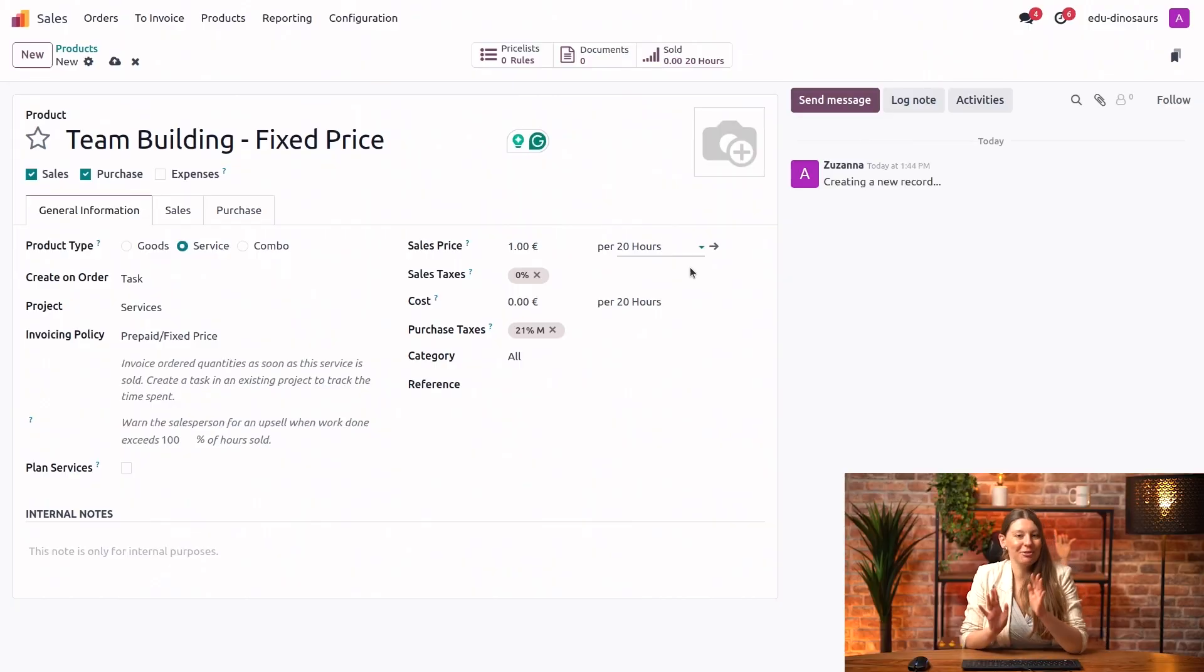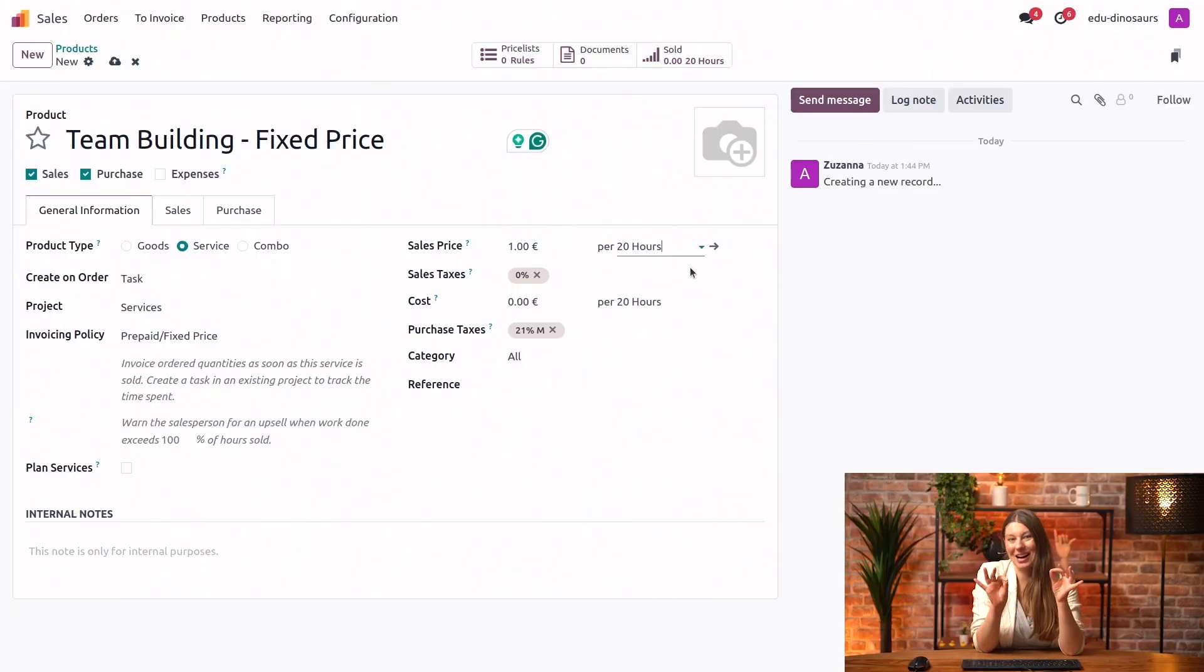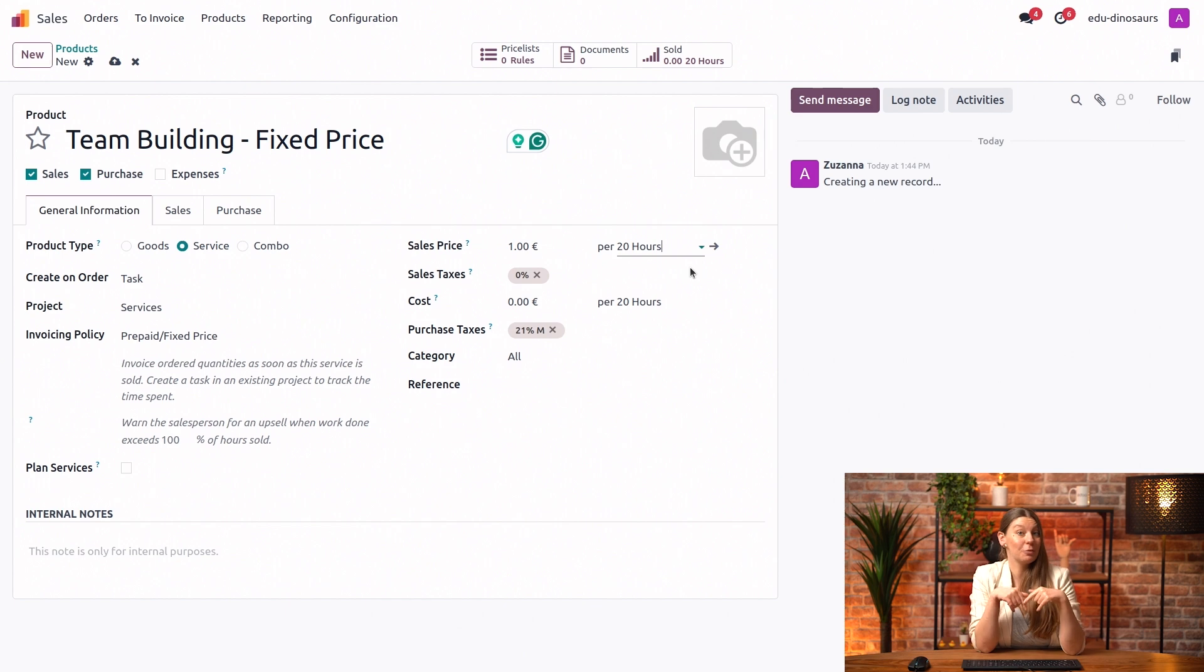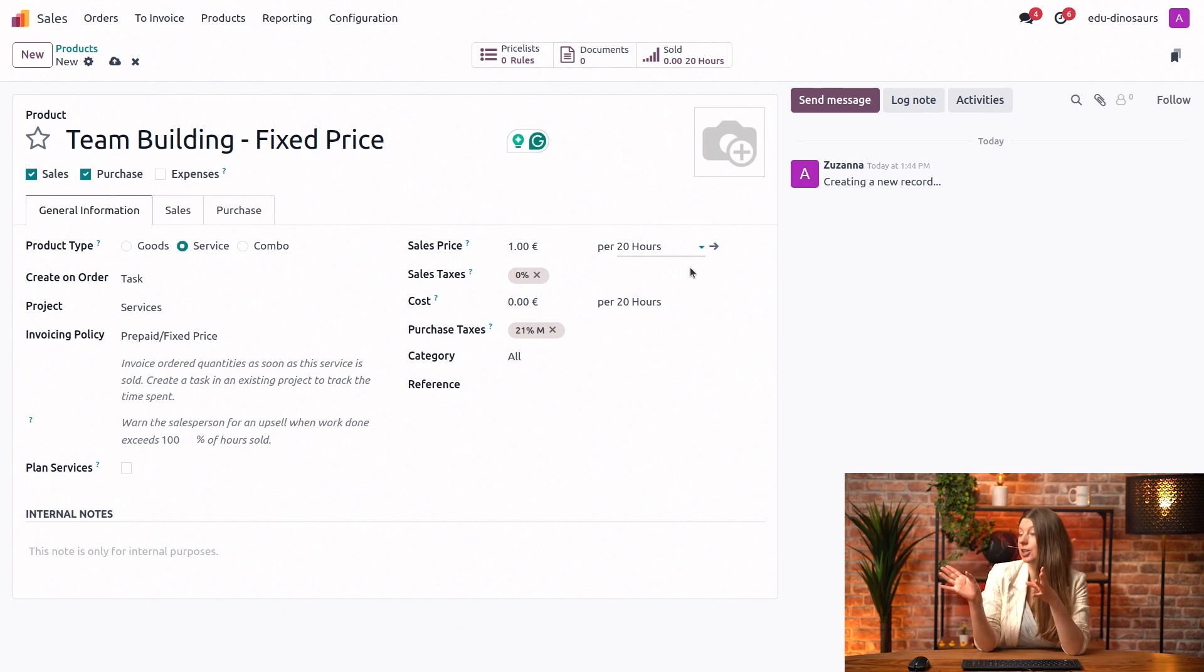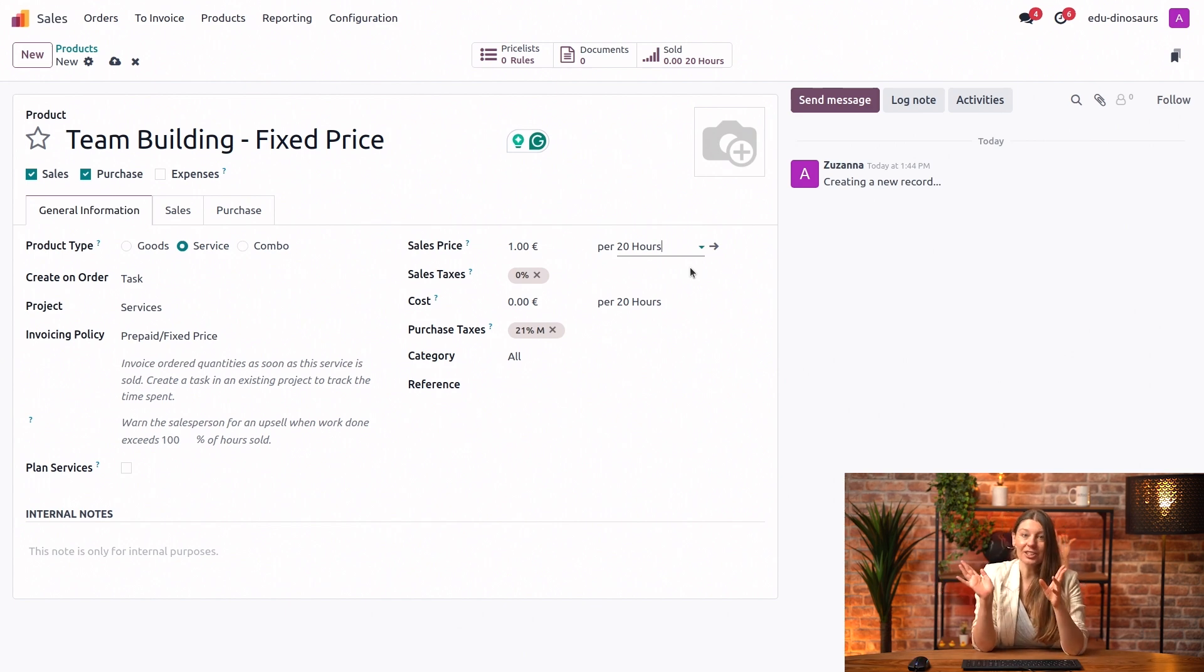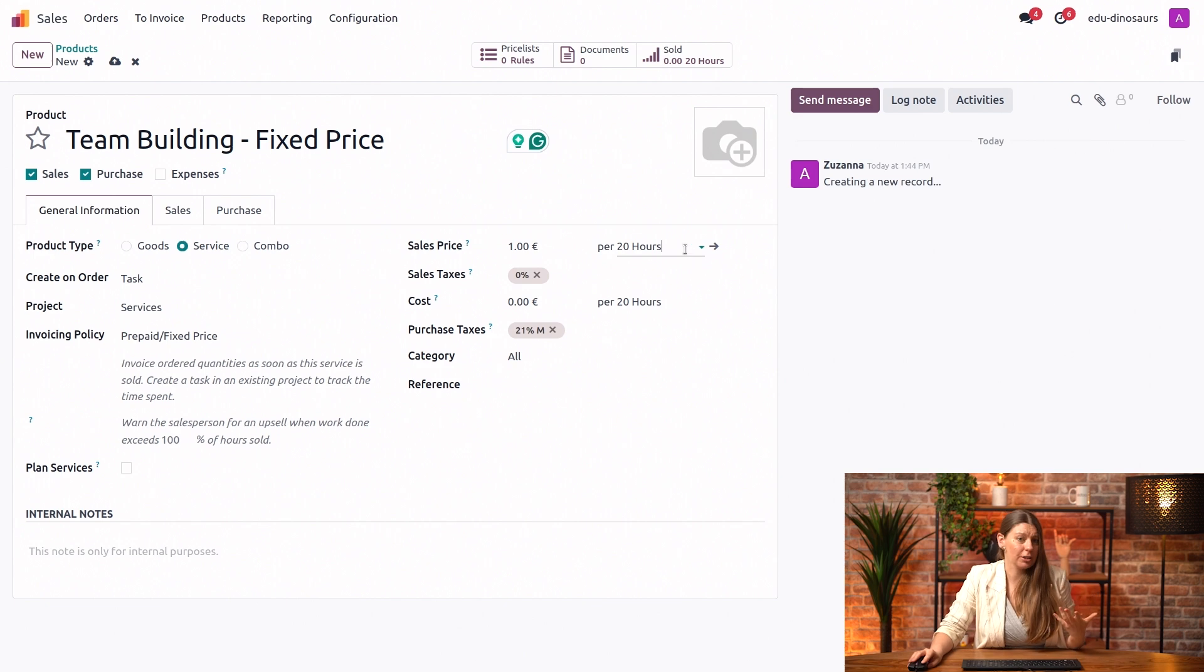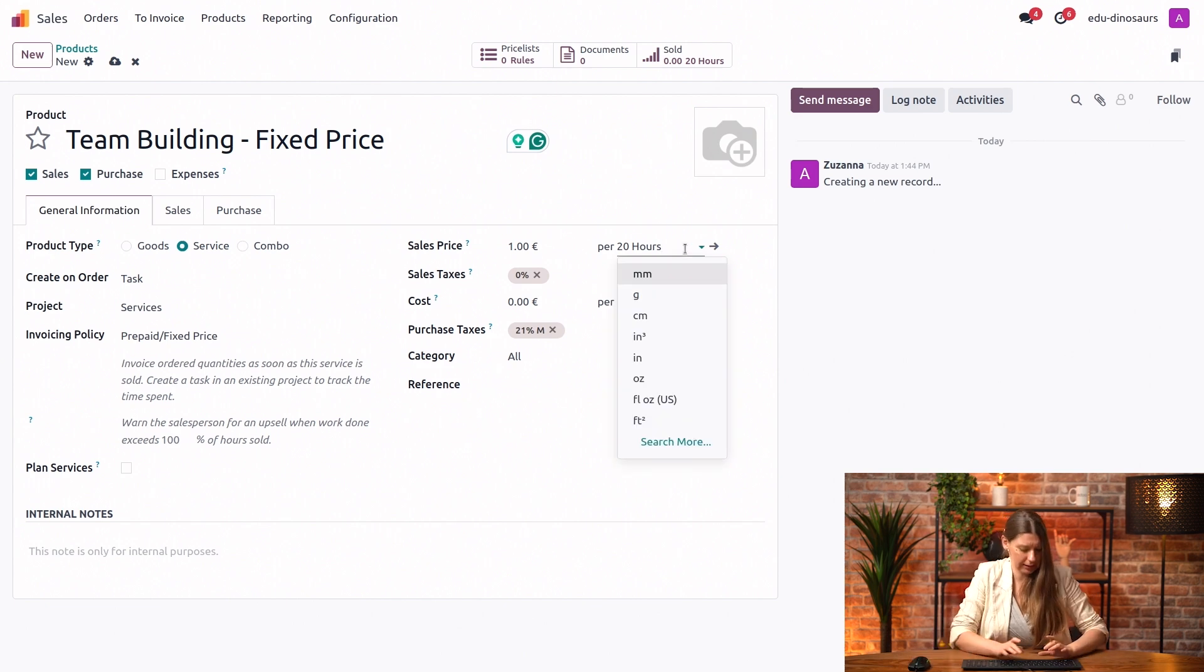Actually, we configured our 20-hour packs off screen within the units of measure, which you are very welcome to check out our documentation about. But actually, you're right. We could just configure hourly price, and I'm going to do it for this case.